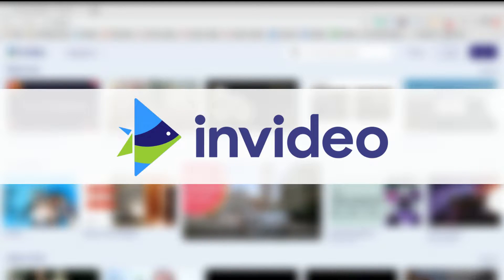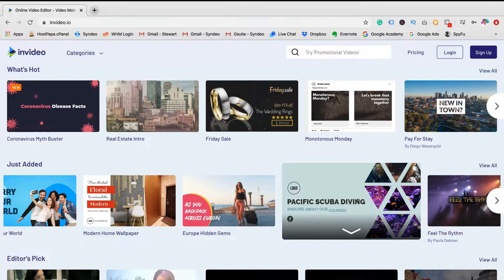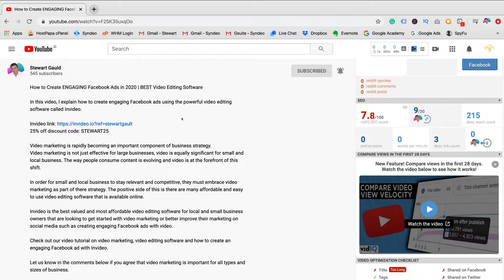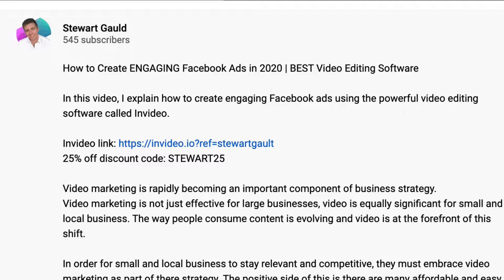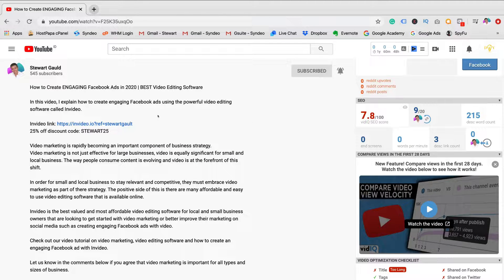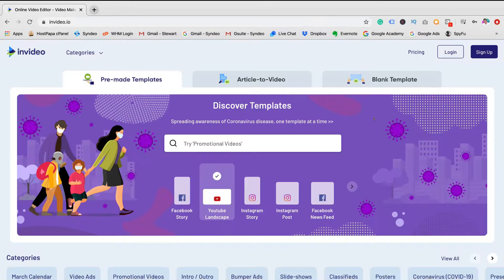To get started with InVideo, click the link in our video description below. This is an affiliate link, which means we will receive a commission if you decide to upgrade to a paid plan now or in the future. So thank you for your support in advance.